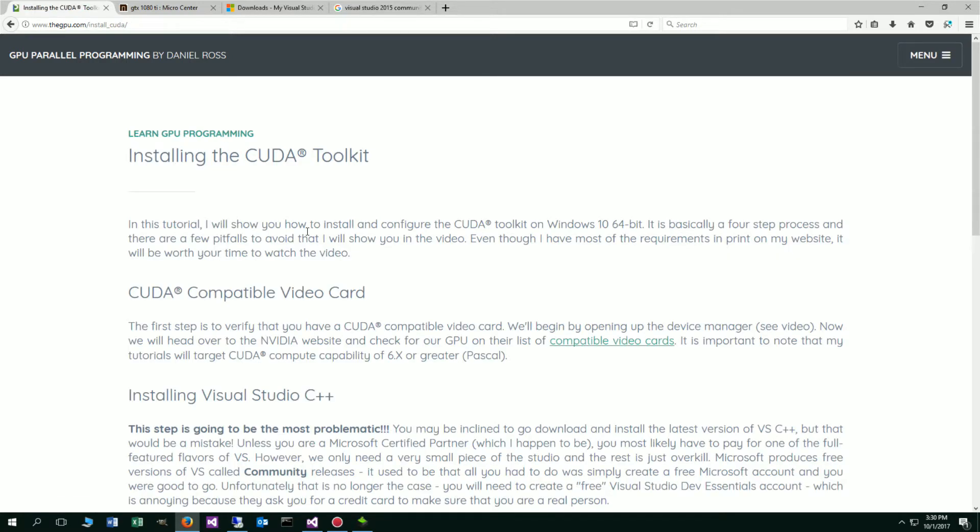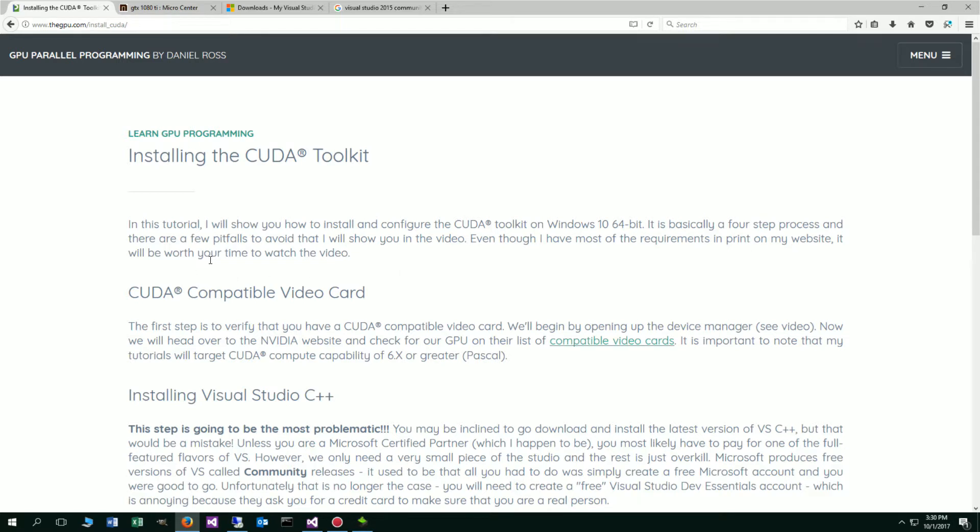In this tutorial I will show you how to install and configure the CUDA Toolkit on Windows 10 64-bit. It is basically a four-step process, and there are a few pitfalls to avoid that I will show you in the video. Even though I have most of the requirements in print on my website, it will be worth your time to watch the video.